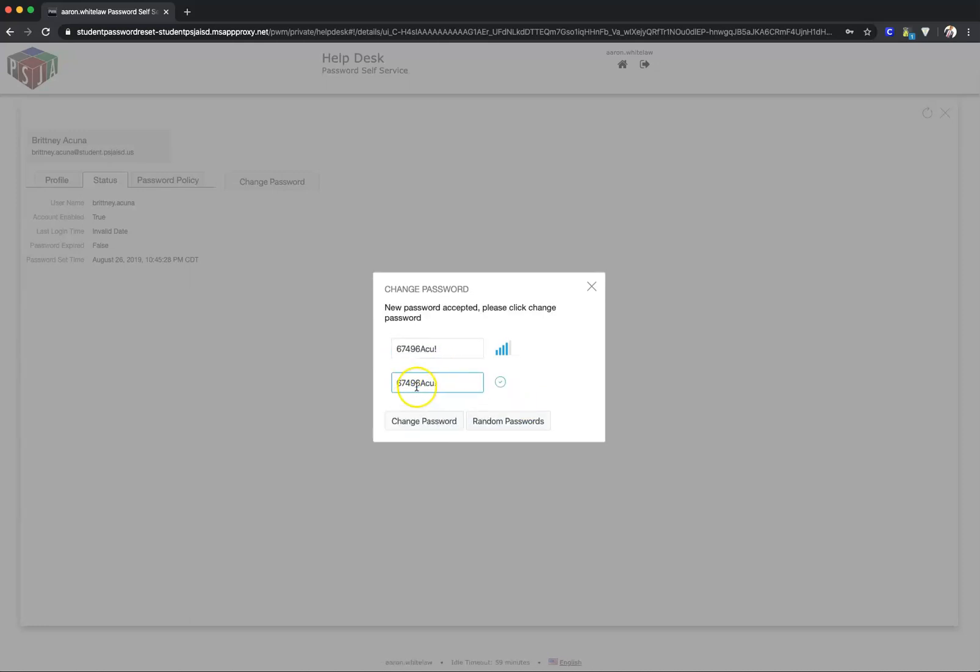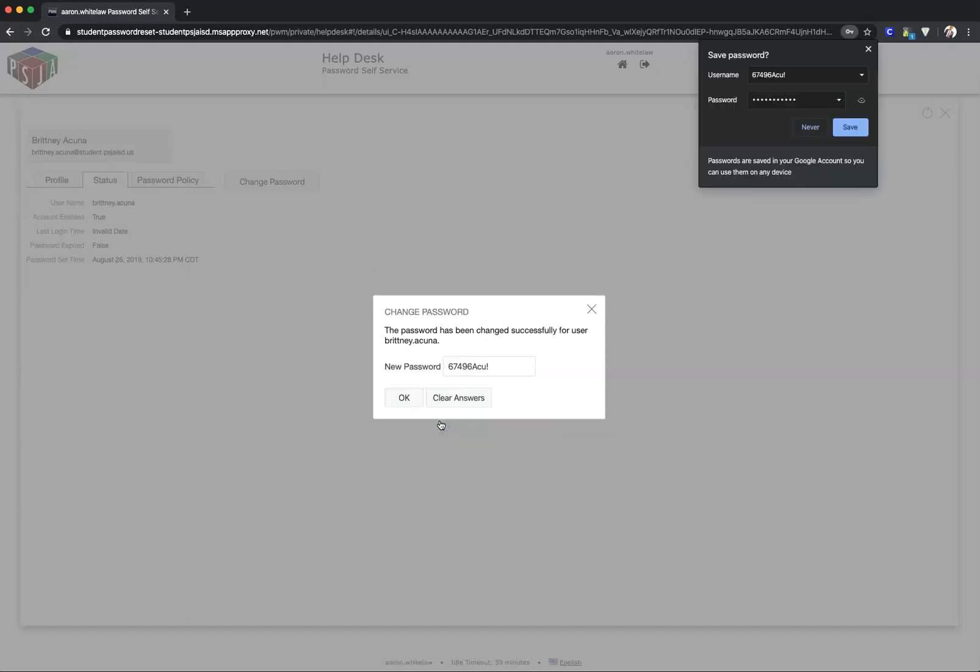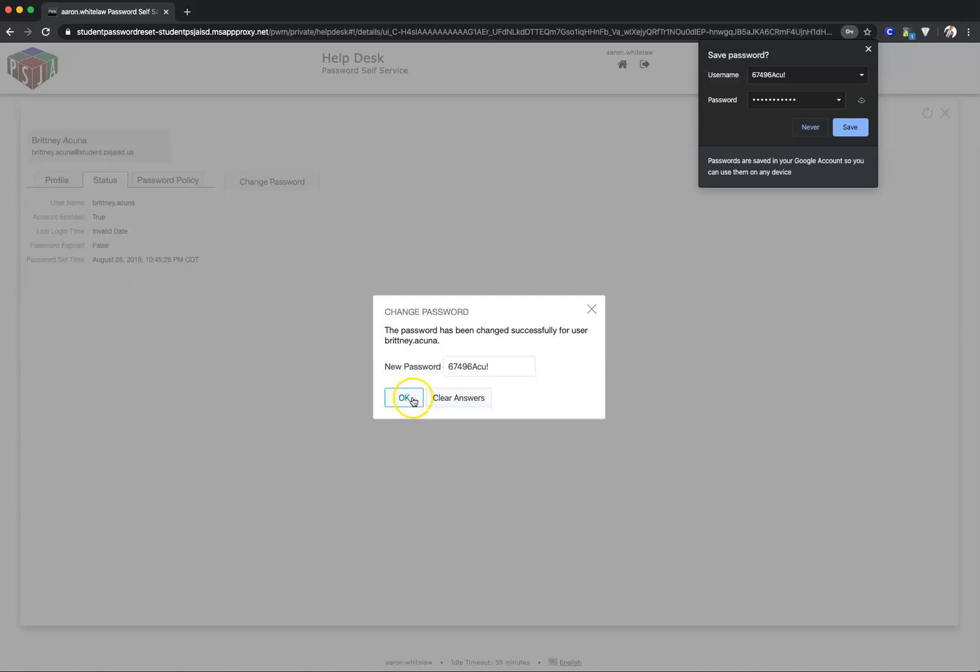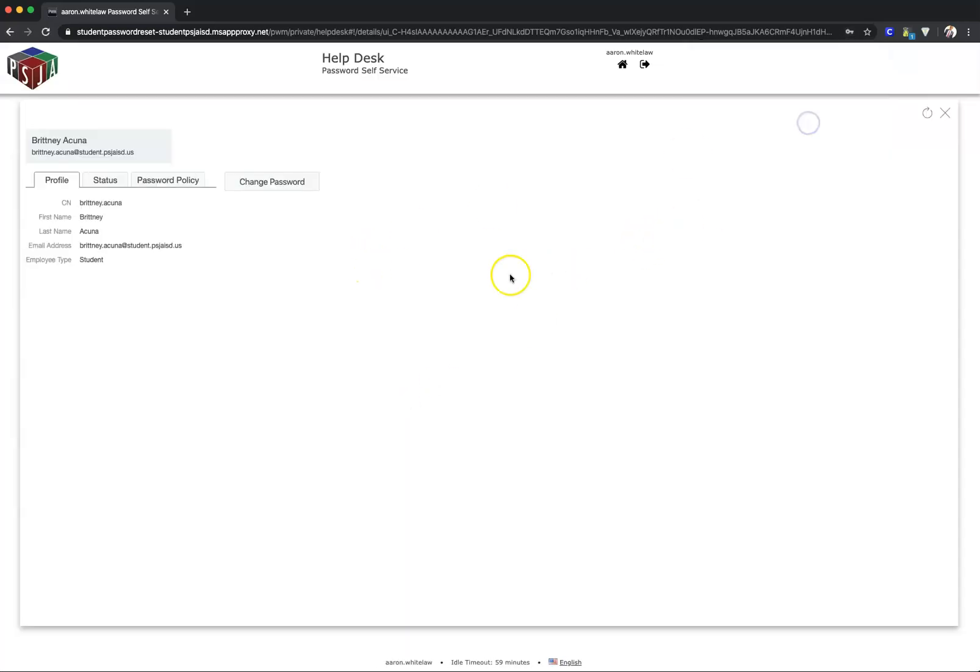After that, click Change Password, then OK. The password is now reset.